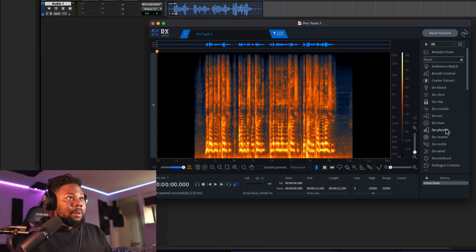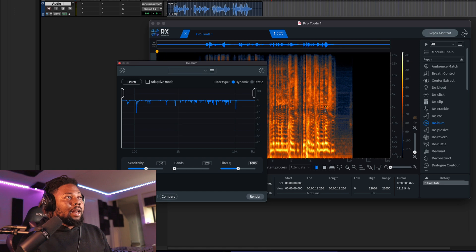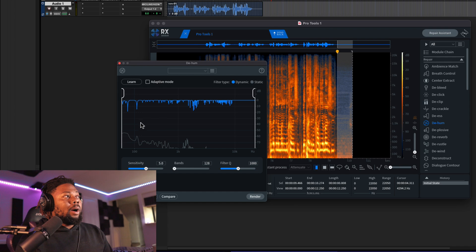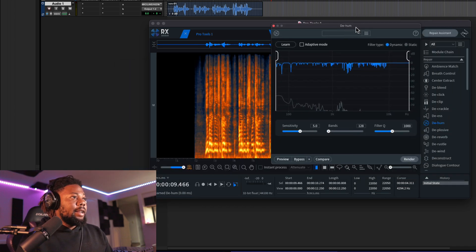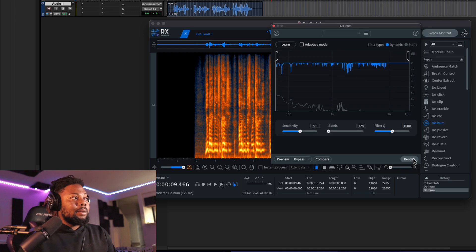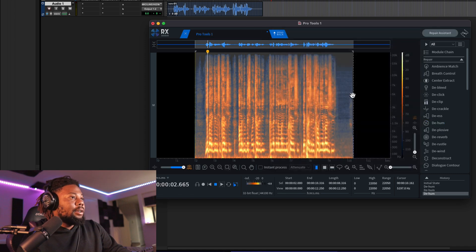Let's go ahead and open up the De Hum plugin. As soon as you open it up, you want to highlight an area and click on Learn so it can learn what are those areas that you want to fix. Go ahead and click on that, and then once you're done click on Render — let's click it a few times.